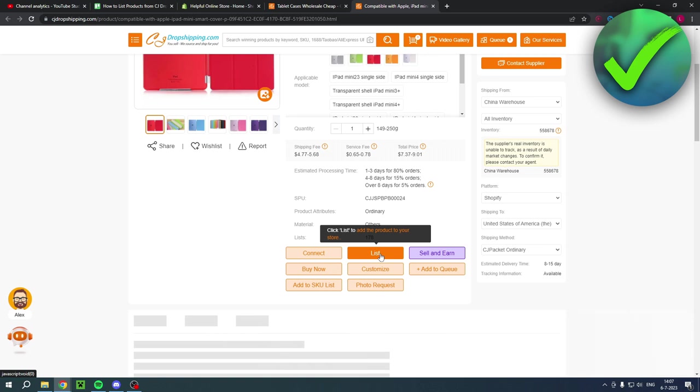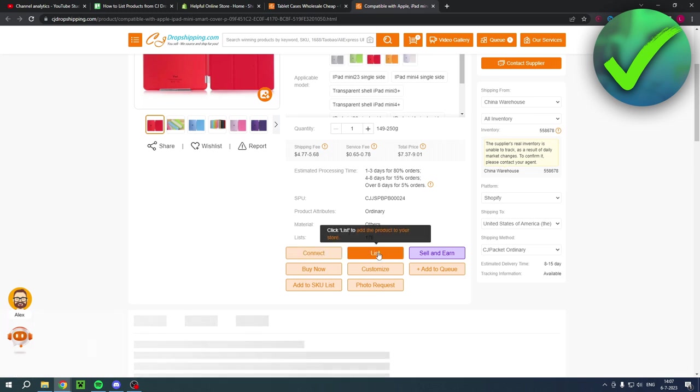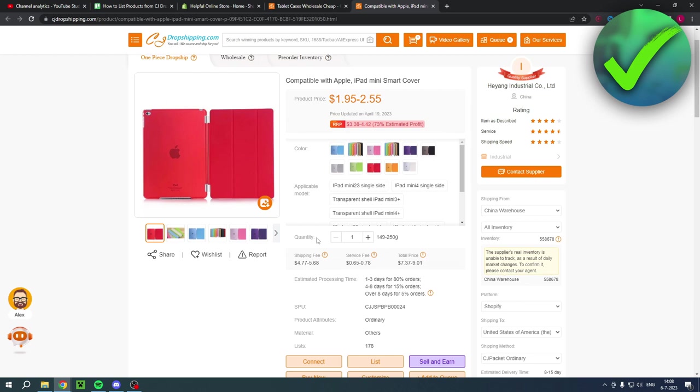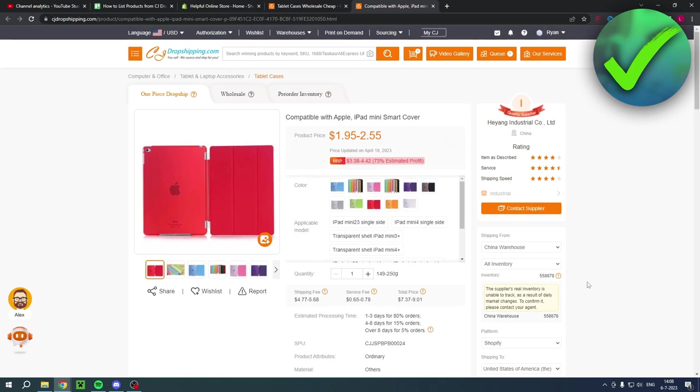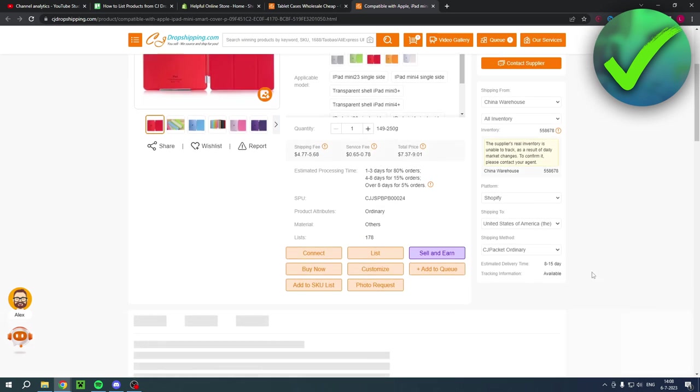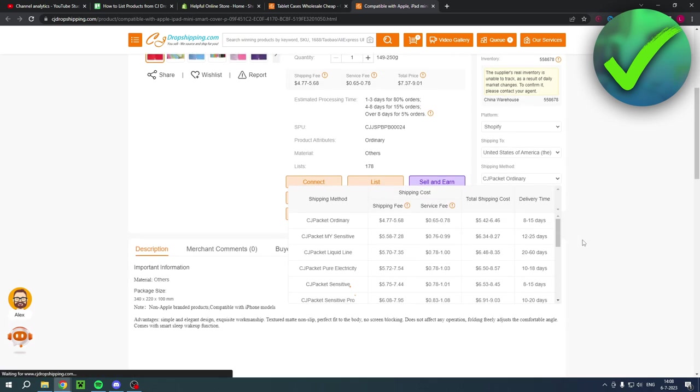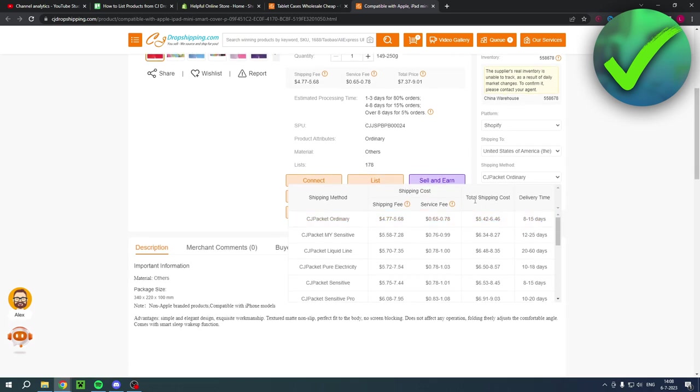And I believe it will then already be connected automatically as well. If that isn't the case, then you might have to list it first and then connect it later. But I just believe that once you've listed it, it is already connected. Now, before you click on that, though, you also have a couple of shipping methods. So if you click on here, you can see the total shipping cost. That is basically where you want to look out for. And also the delivery time.